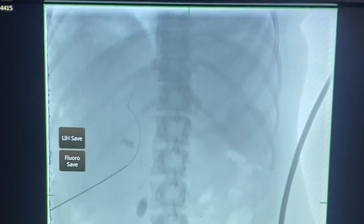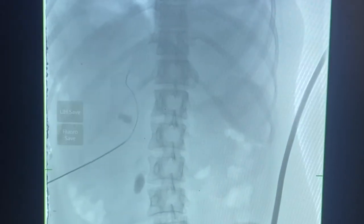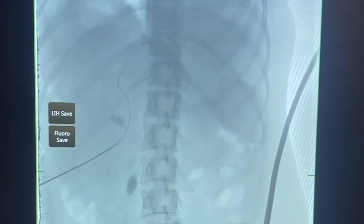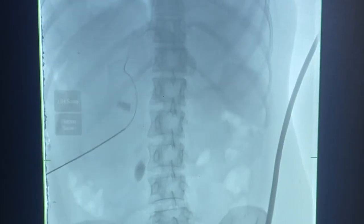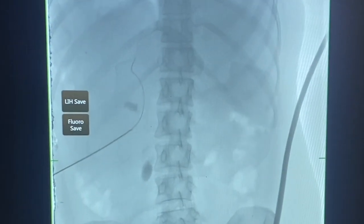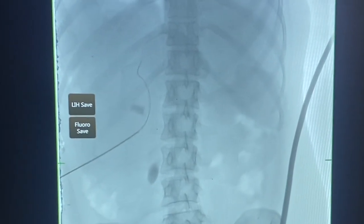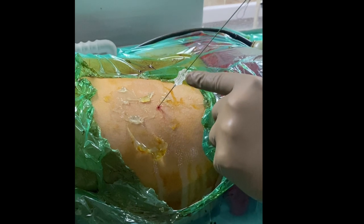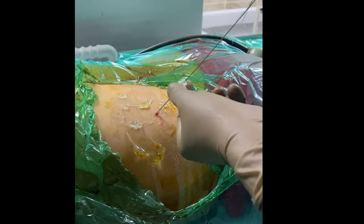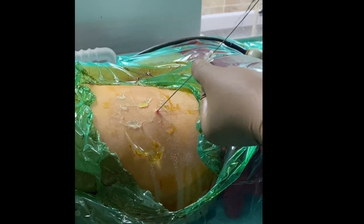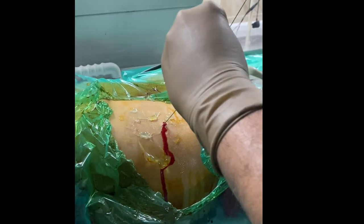Once the guide wire has entered the system, fluoroscopy is used to reconfirm its position. You can see two stones — one in the kidney and one in the upper ureter. After the guide wire is confirmed in place, the needle is removed.